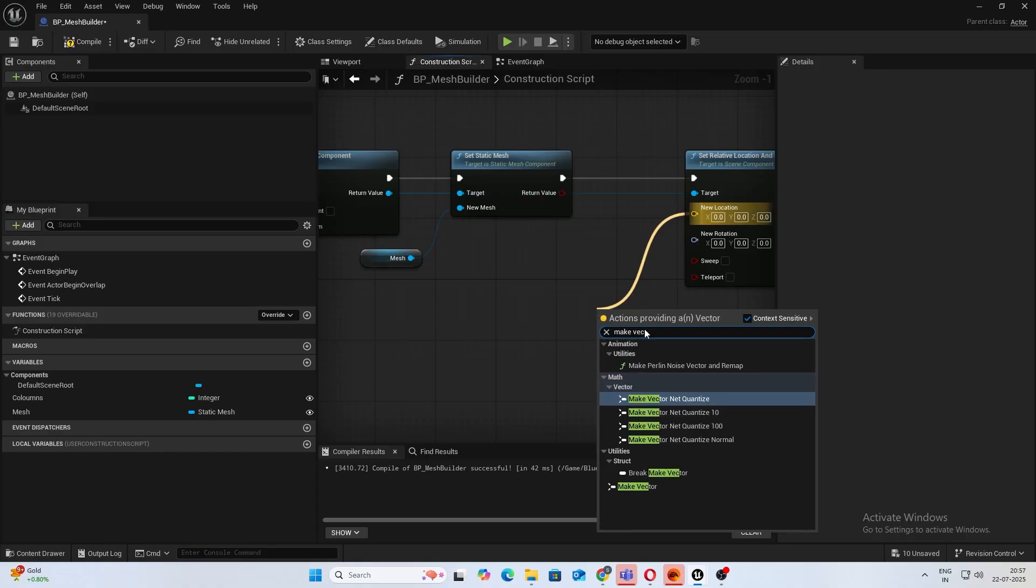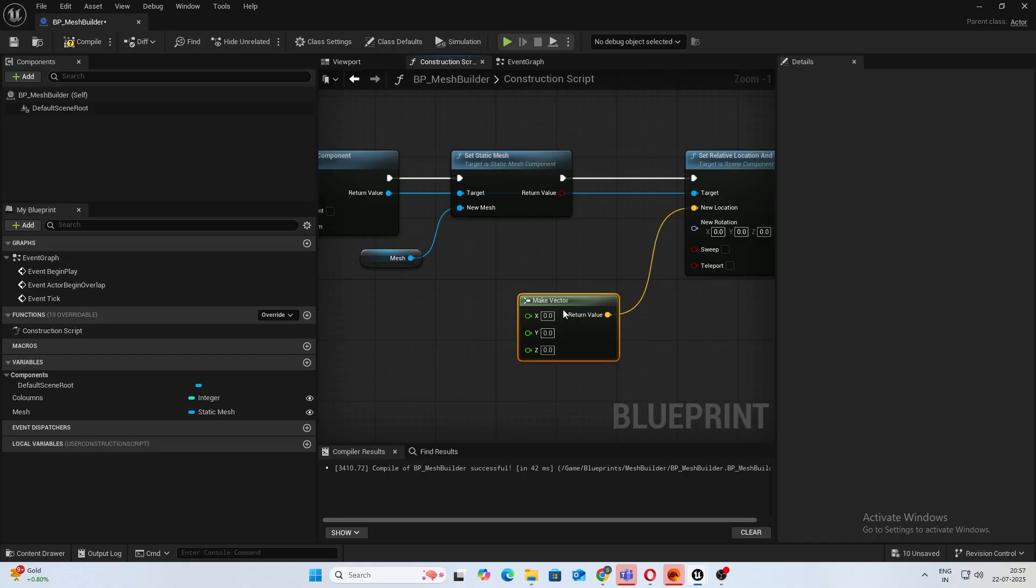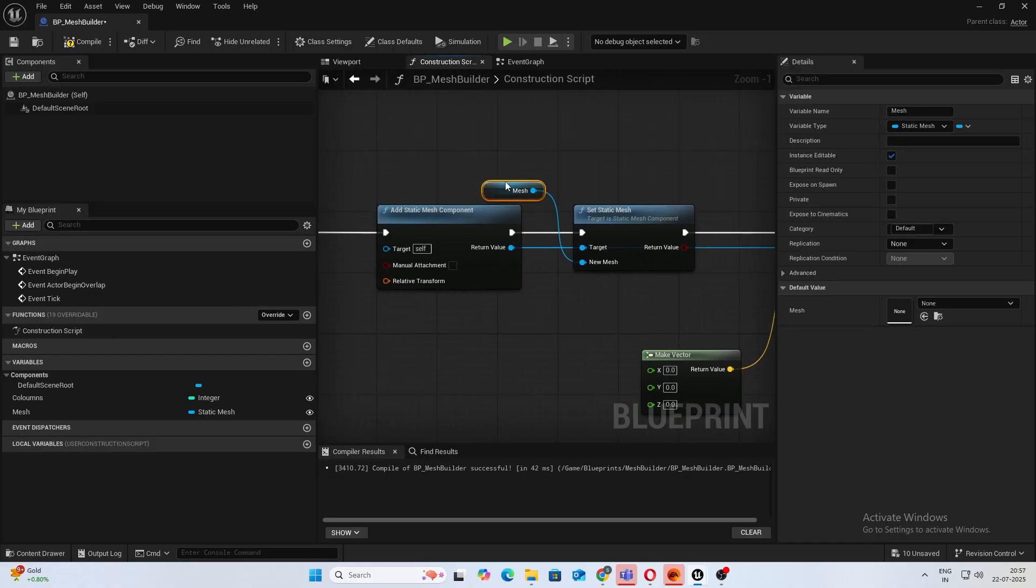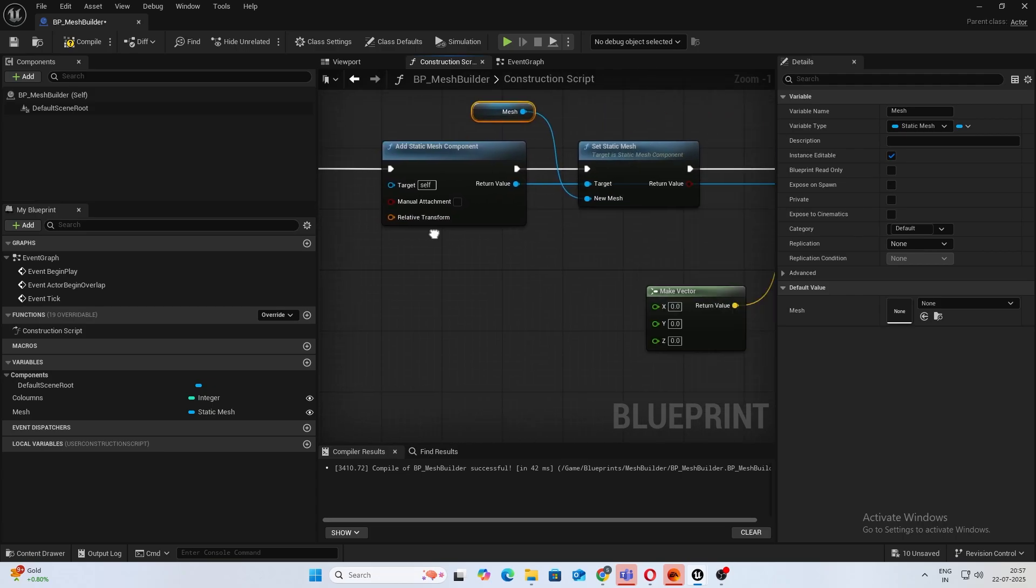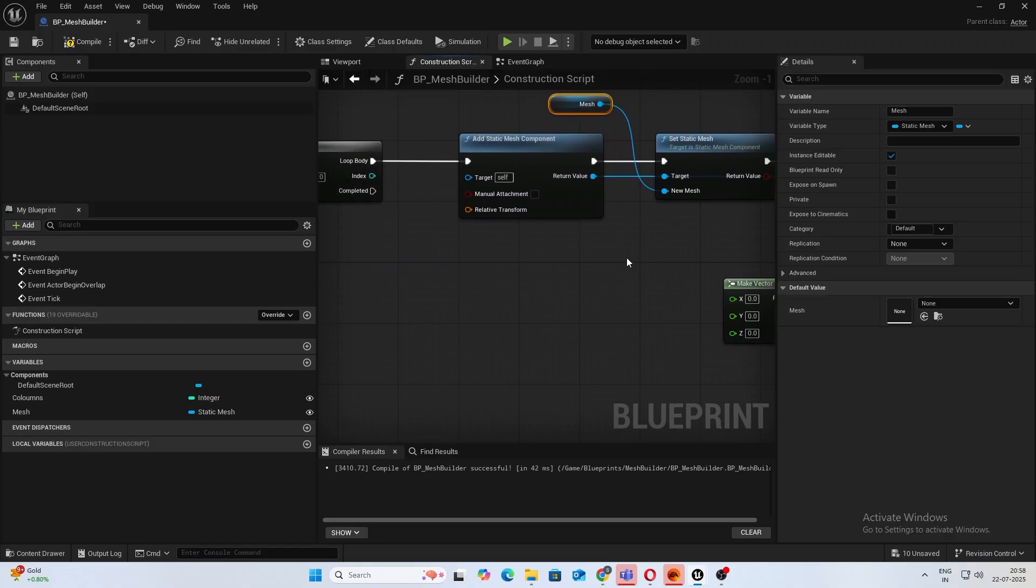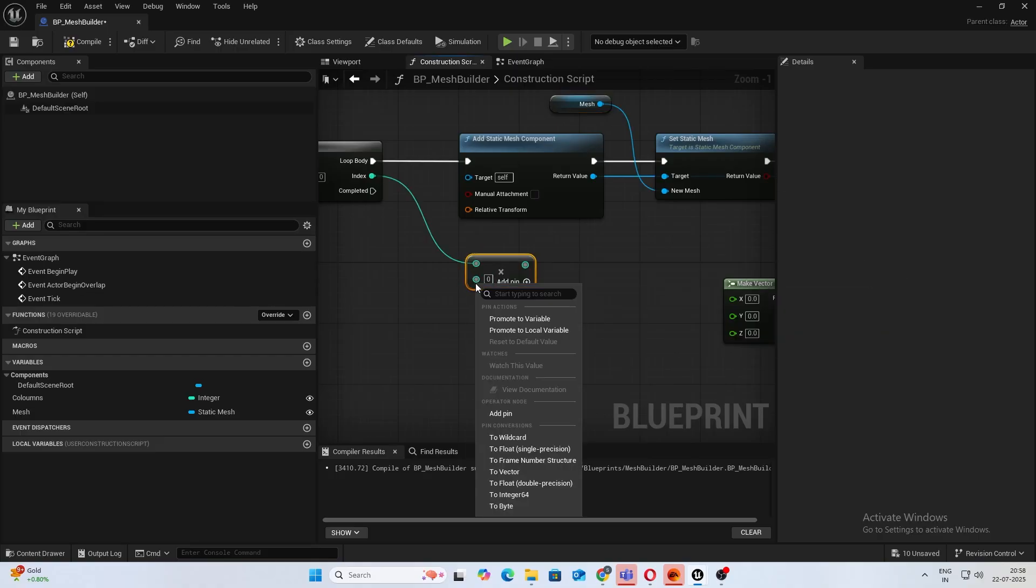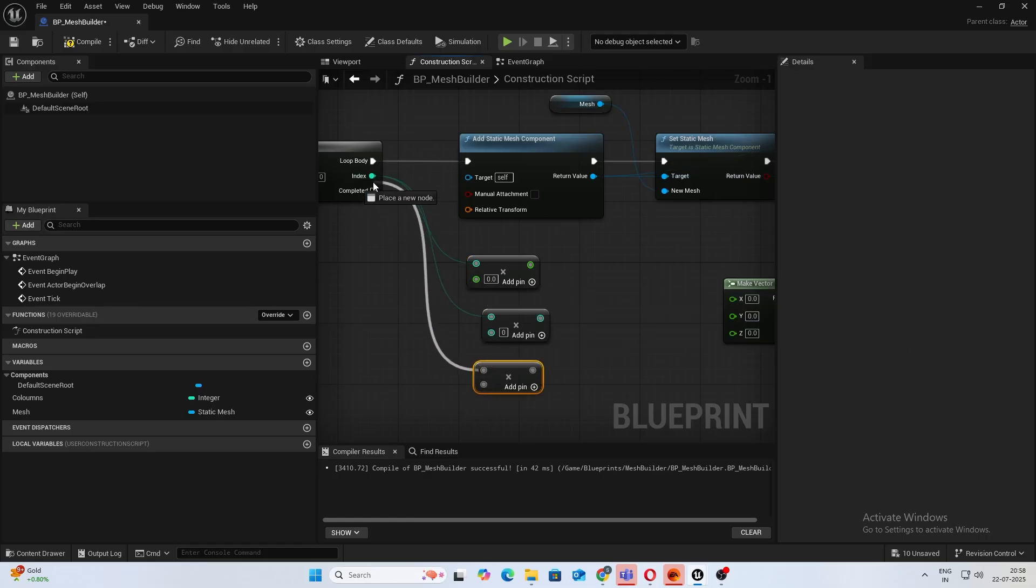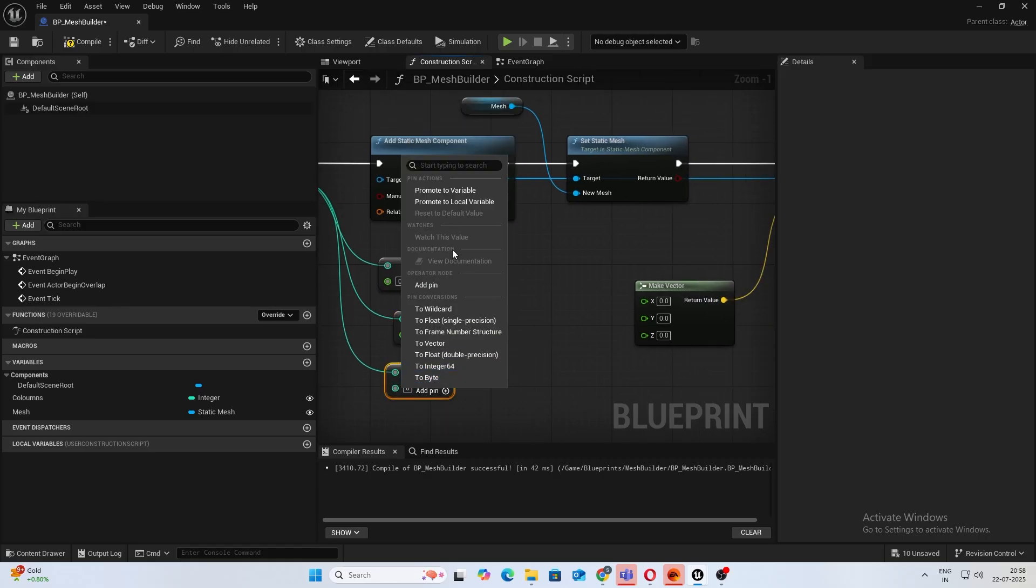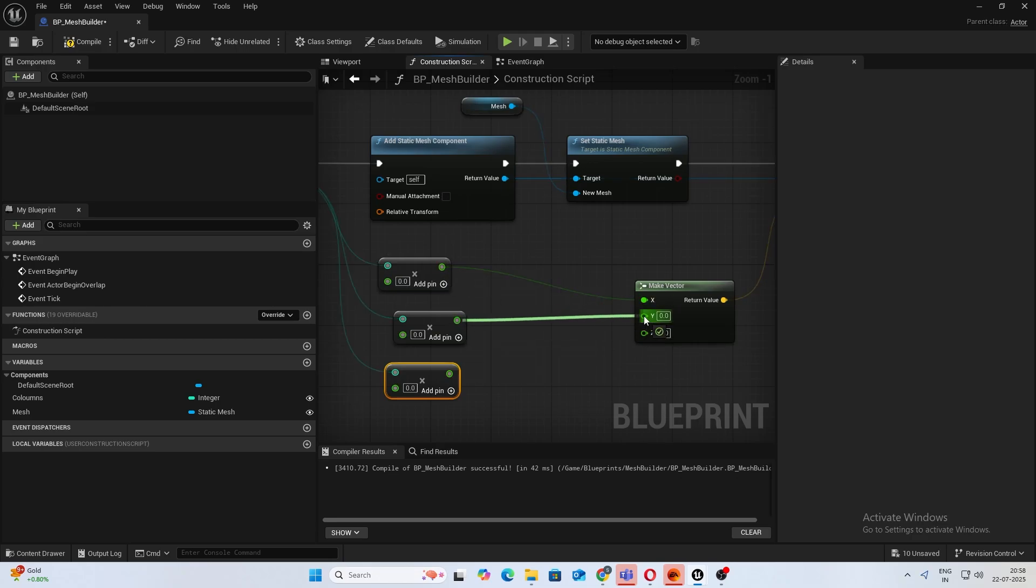So first thing I want to do is from the new location, you want to make a vector. So we will be using pretty basic logic here. So the first index will always be 0,0,0 and everything from there we will add an offset to it. So just do index multiply and make this a float, duplicate it, and you need to do it three times, make this a float as well.